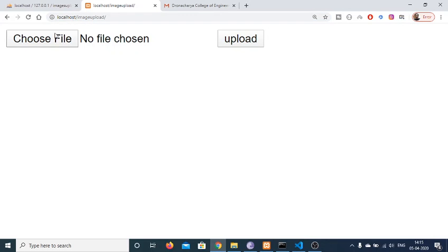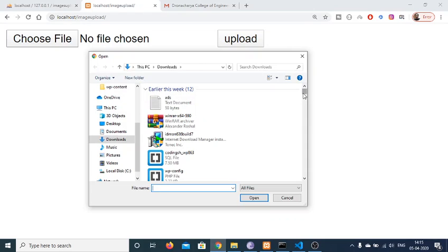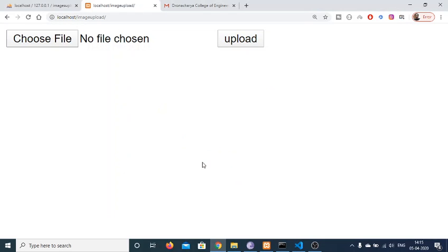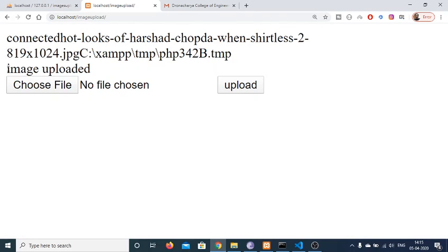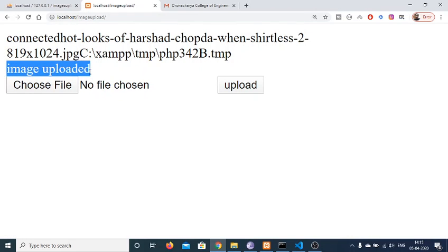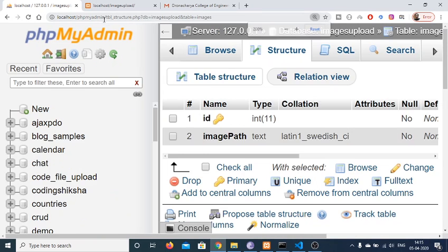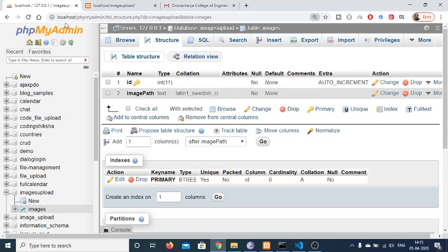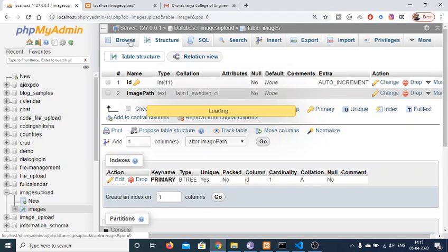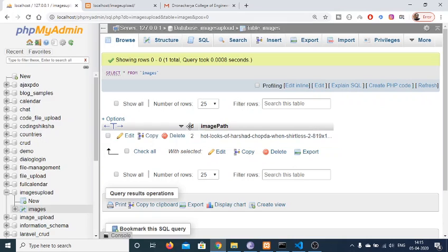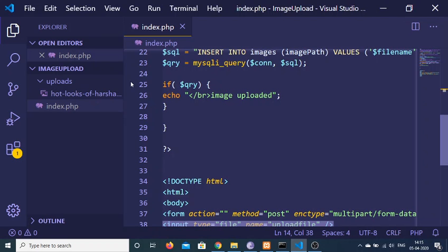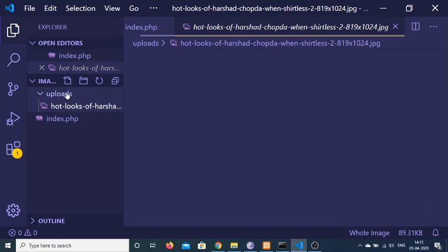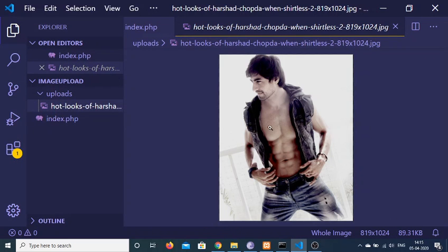So this is a demo application where you can just choose any kind of image file. Let me select an image and click on the upload button. As I hit this upload button you will see a message pop up that the image is uploaded. If I check my database, this is the table where I am storing these images. If I refresh and go to the browse section, you will see one entry has been added with a unique ID and the image path. Let me show you the uploads folder — the image is uploaded there.